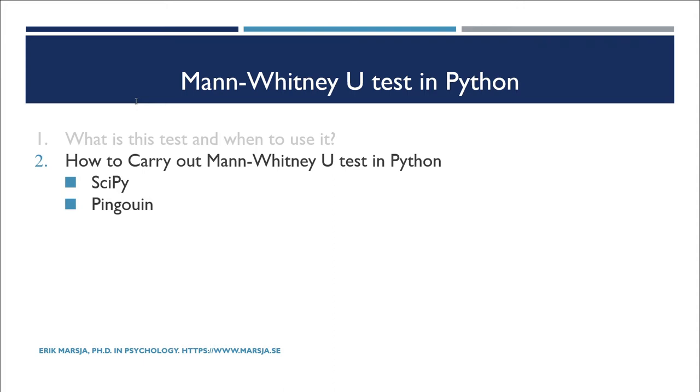Before we continue, I just want to add that there are useful links in the description below. For example, you will find a Jupyter notebook containing all the code examples in this video. I'll link to a blog post explaining more about the Mann-Whitney U test and how to carry out this test using Python, among other useful things related to this video. Hit that thumbs up button and subscribe to the channel if you haven't already.